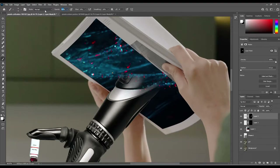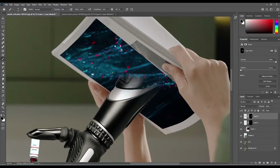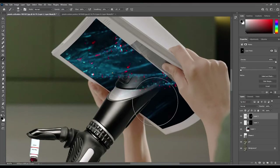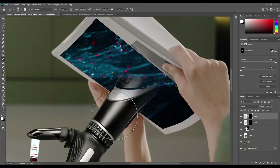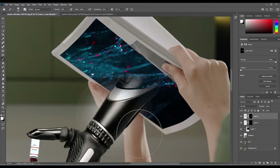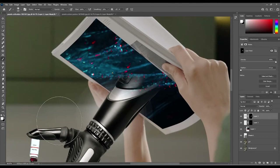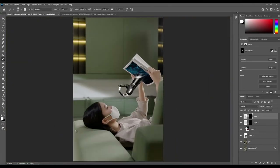Select the brush, turn opacity down to around 10%, bring flow back up to 100%. Make sure you're on the top layer mask, change the color to black to reveal the pixels underneath, and slightly blend around to fine-tune. Press white to bring the layer back in — we've got a nice little halo effect, which was actually a happy accident, so I'm going to keep it in the final image. Zoom out.